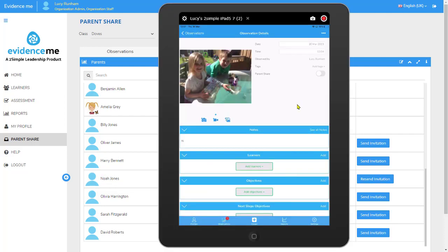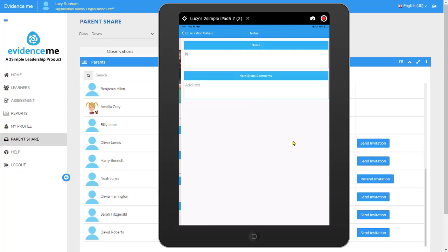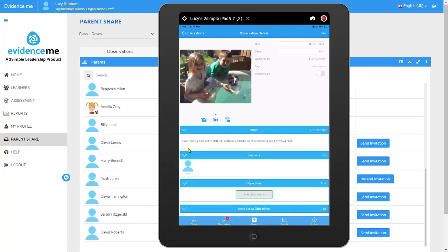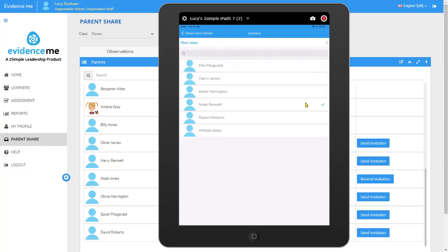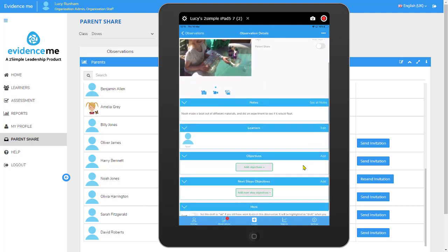Memories are most commonly captured on tablets with Evidence Me. The teacher has loaded up the application on a tablet and taken a picture, video, or imported some media for the observation. On the right-hand side we can alter some details, and beneath this we can add in notes, learners, objectives, and next steps objectives. I'm going to add a couple of notes here. It has suggested that Noah is present in the media and added Noah in as a learner. I can tap to edit that, choose the class, and tick the learner I want to add into that observation, then tap Observation Details at the top to add in objectives and next steps objectives.